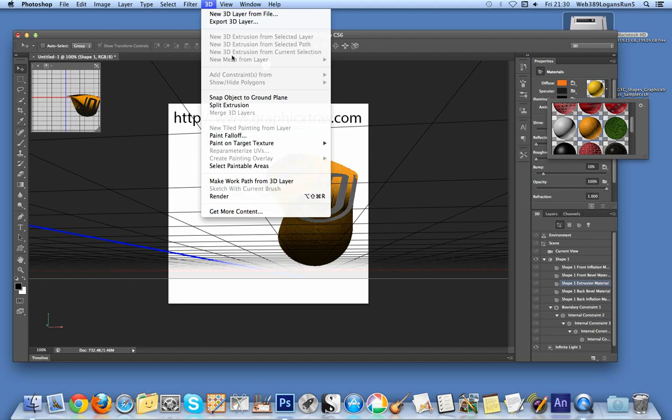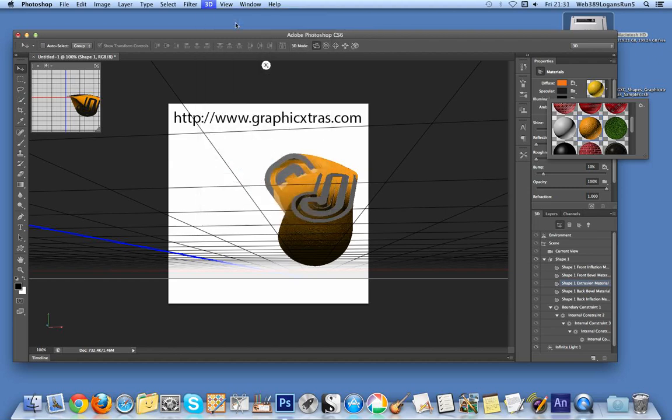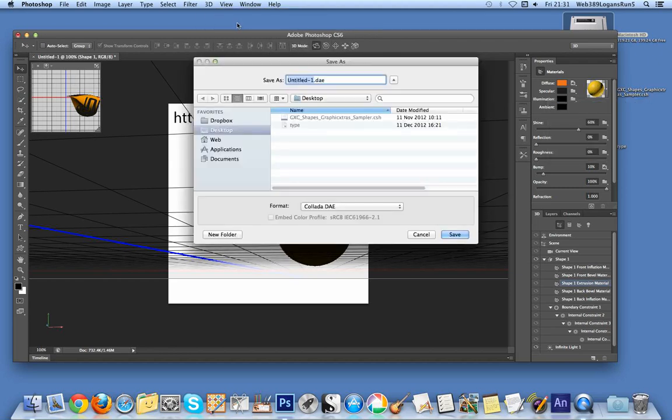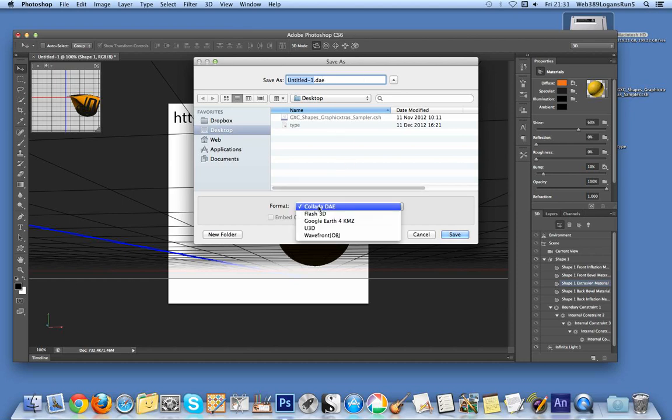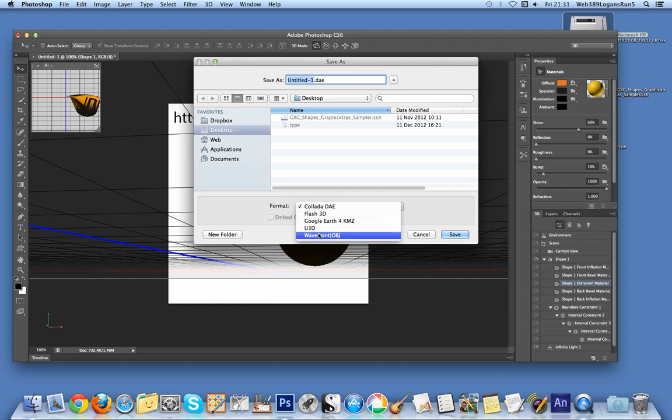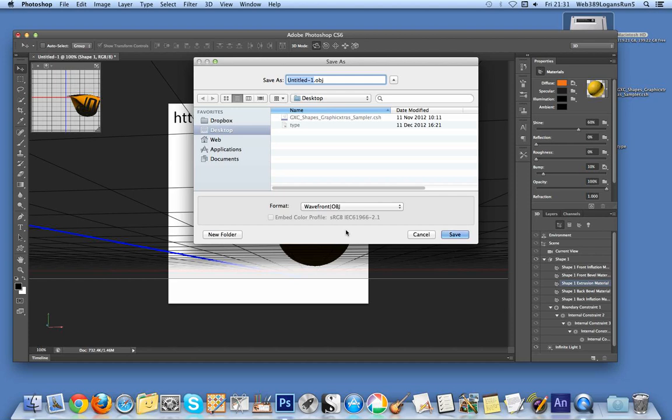I often want to export shapes to another application. Go to Export 3D Layer, and you can save to DAE format, Flash 3D, Google Earth, U3D, or Wavefront OBJ file. I usually use OBJ format because I use the Carrara 3D application from DAZ.